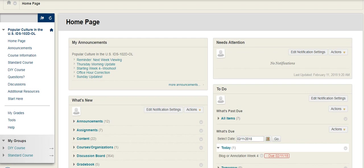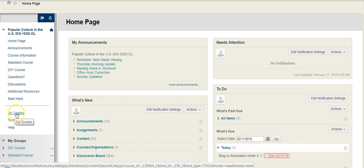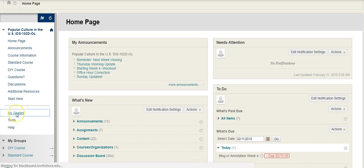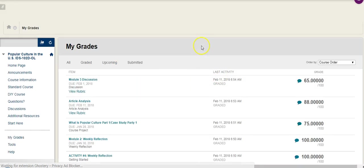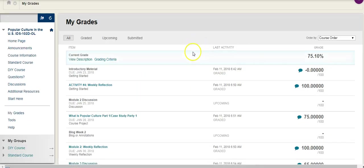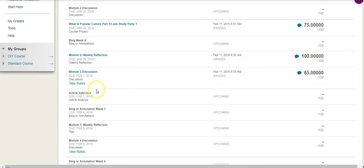When you go into the course, the primary place you'll find all of your feedback in one way, shape, or form is this area right here where it says My Grades. So you're going to click on that and it'll bring you to the My Grades page, and this really just lays out all of the assignments that are present.